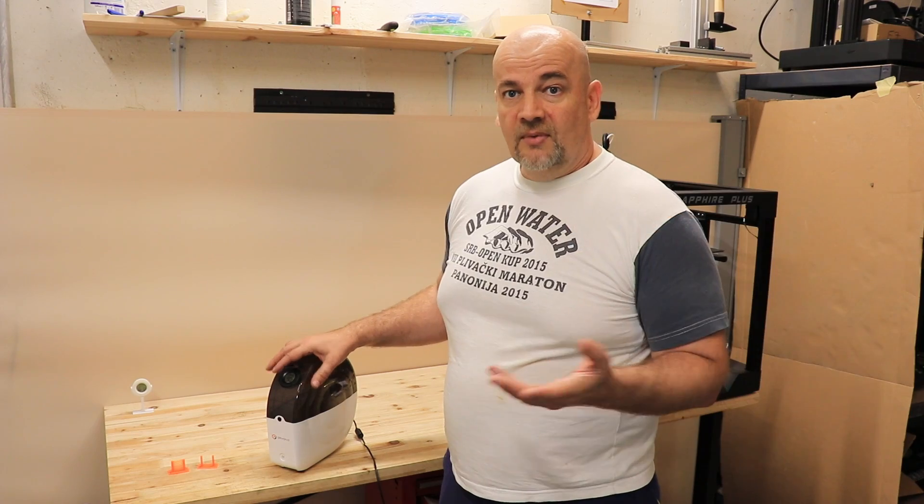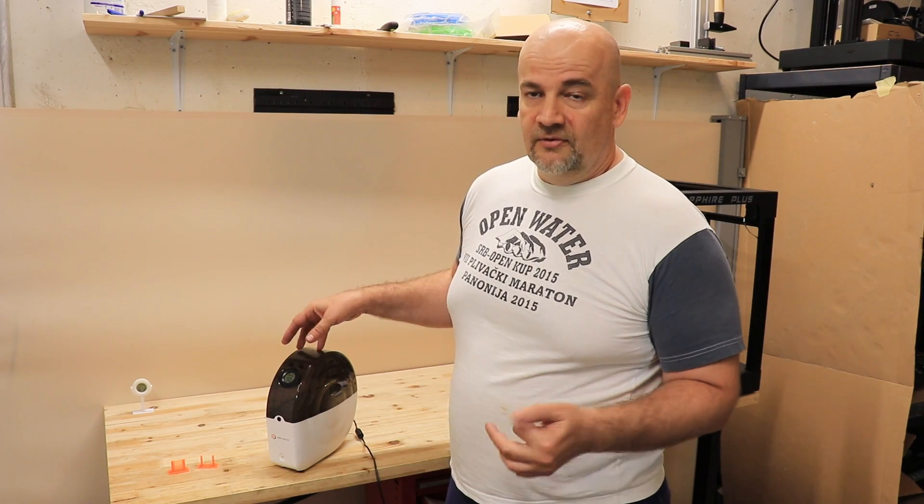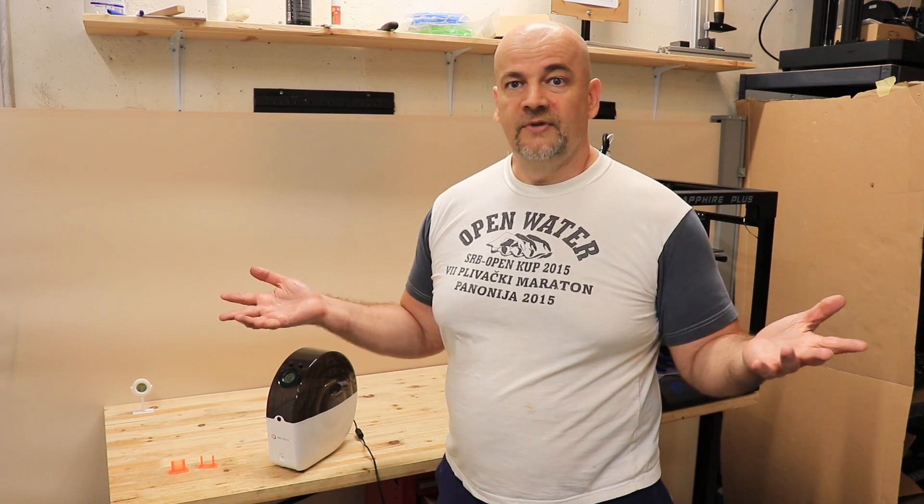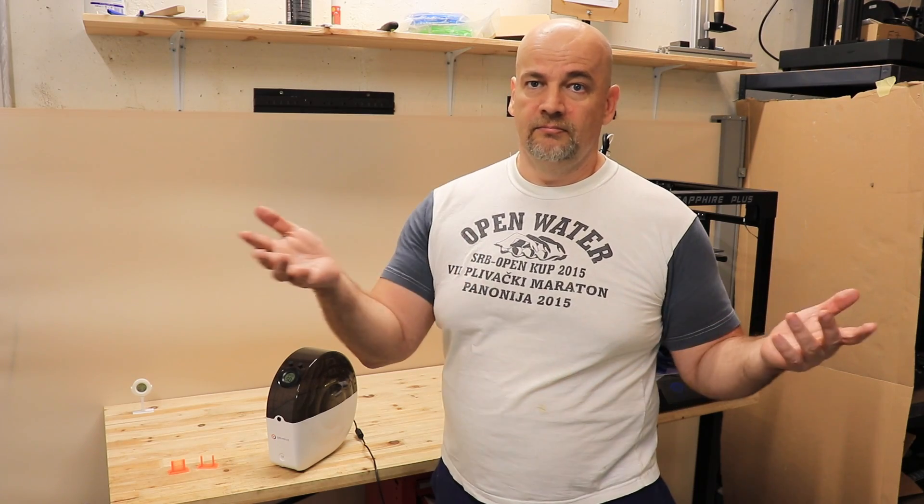So this was my experience with EryOne's Snail filament dryer box. Thank you for watching. Happy drying and printing.